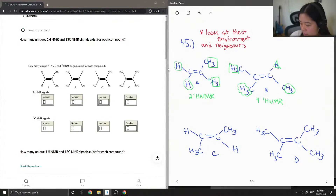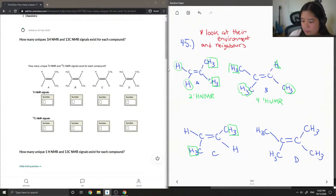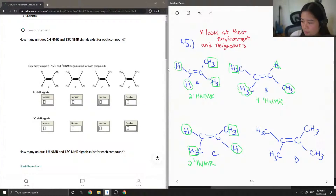For compound C, you'll see that again these two hydrogens are in the same environment, and then these two hydrogens are also in the same environment. So this gives off two HNMR signals. And then for compound D, all of them are equivalent with each other, so this only gives off one HNMR signal.